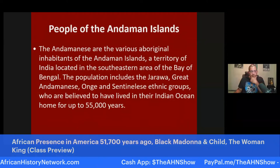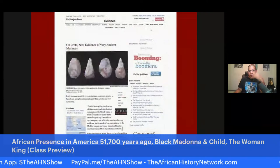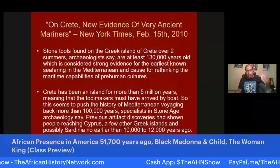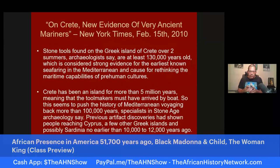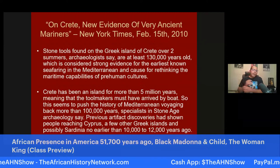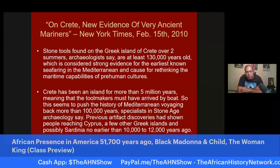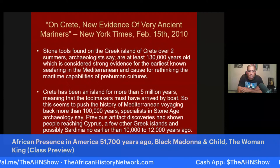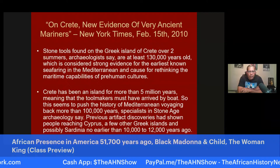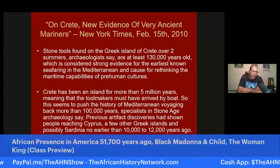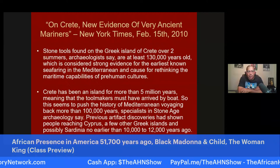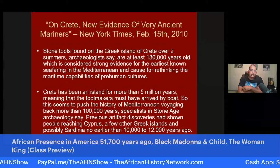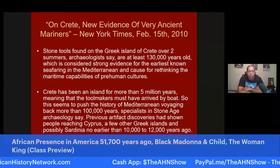We look at work from Dr. David Mhotep and different archaeological discoveries that are causing scientists, anthropologists, and paleontologists to rethink everything and push the timelines back. The deeper they dig, the blacker the planet gets. This discovery came out in February 2010 — the New York Times had an article titled 'New Evidence of Very Ancient Mariners.' Over the course of two summers, archaeologists did excavations on the Greek island of Crete, which has been an island for more than five million years, and found stone tools dating back at least 130,000 years ago.